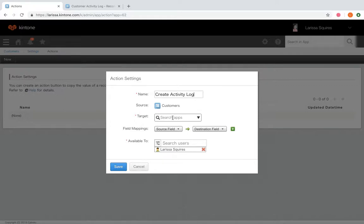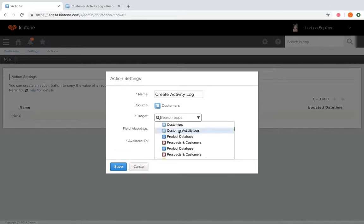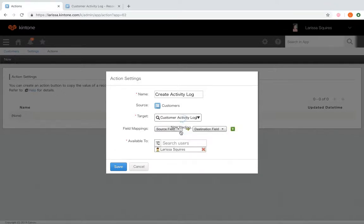In the target field, you're going to select the app that is the target of the action. So this will be the app where a new record will be created with the data from your source app. So for this, it's going to be our customer activity log.